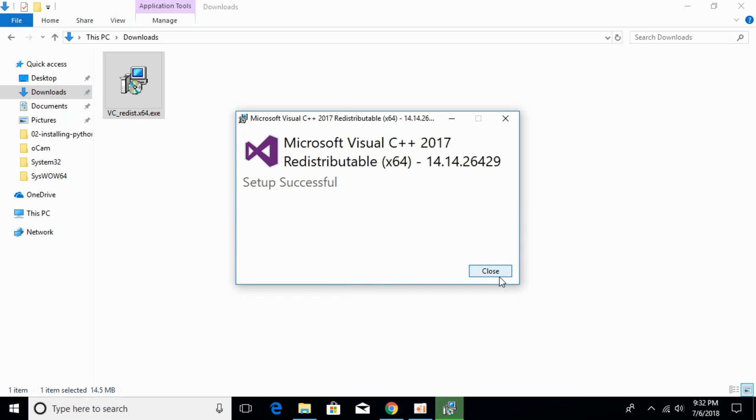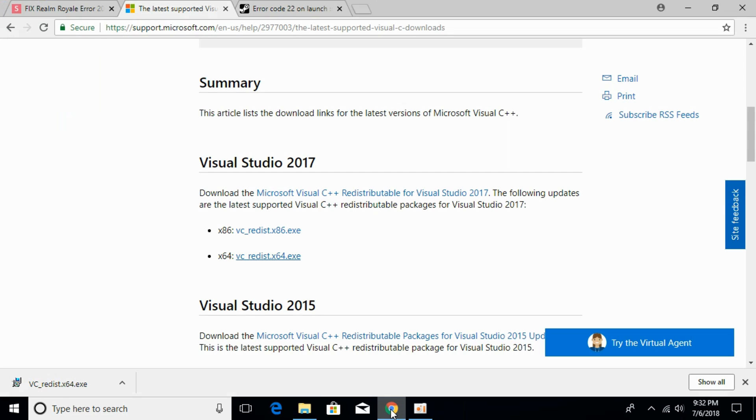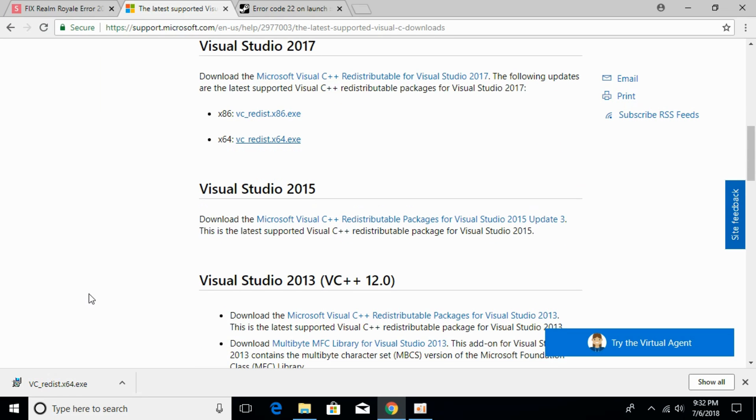The installation is complete. Now open your game. If the error is still there, you can download and install in descending order.